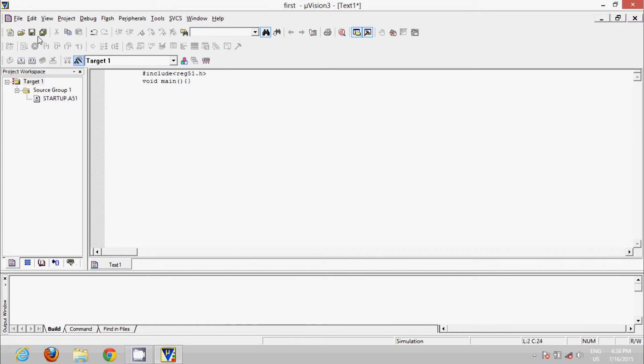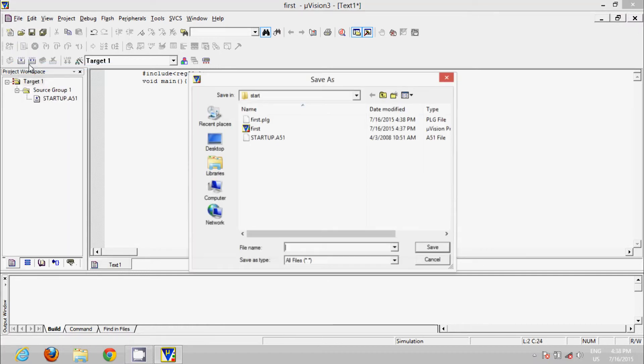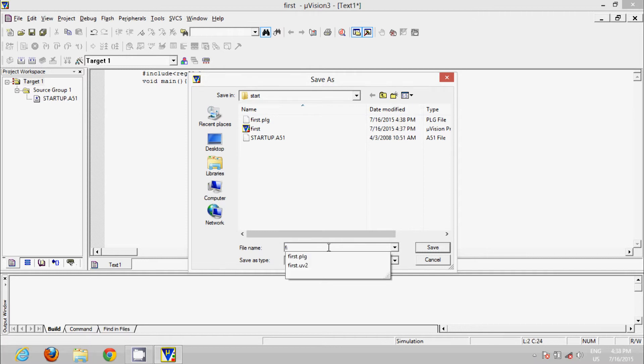Okay, click on File, then Save As. Save the file with whichever name you want. I will go with 'fir'. Remember, we need to save it with an extension .c since we are doing C programming.